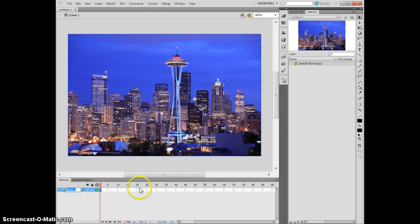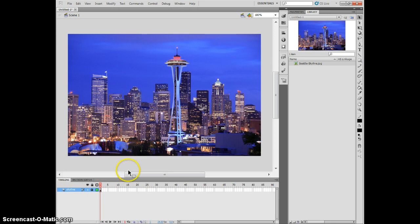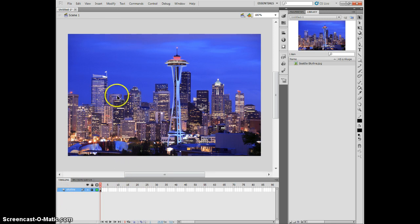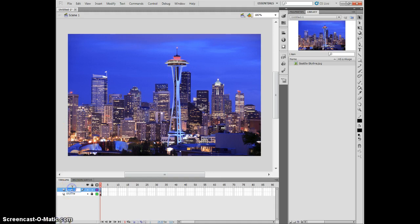I'm going to name my layer over here 'skyline' so I remember which layer that's on. I'm going to lock it. Now what I want to do is make something that I can see this through on another layer and make that a mask. So I'm going to add a layer here, call this my mask.